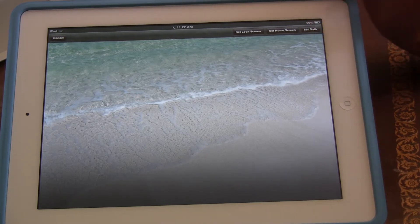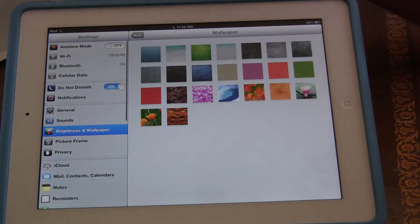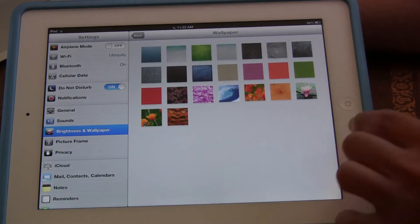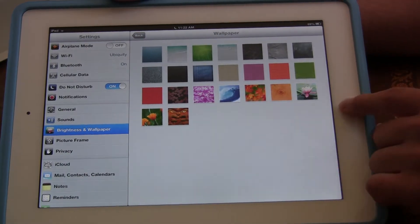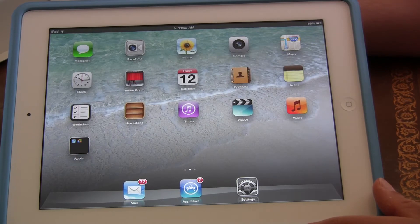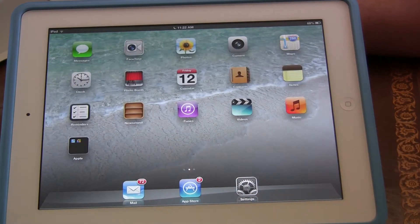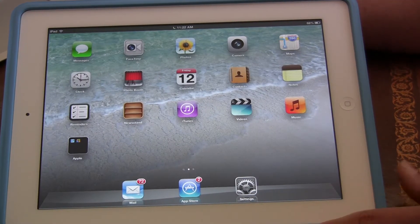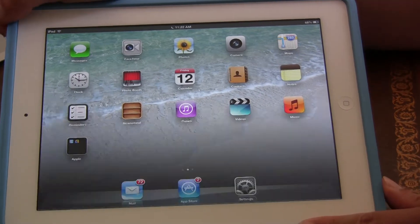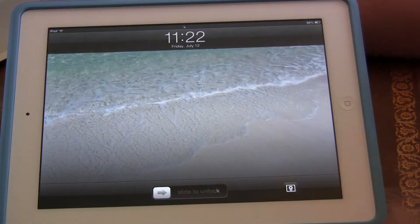So let's say for right now we want to set both. As we click, let's check it out — click on the home button, and now you can see that it's already set on our home screen. And it's also set in our lock screen.